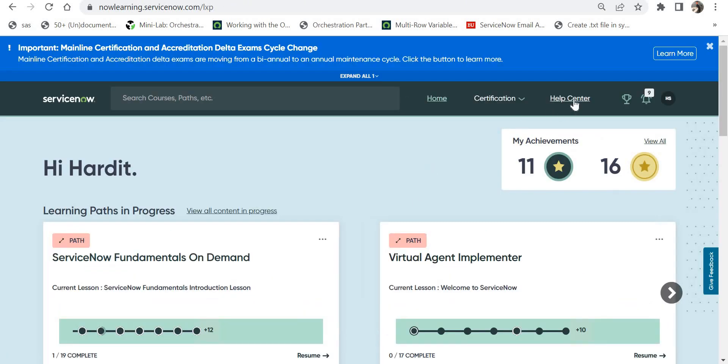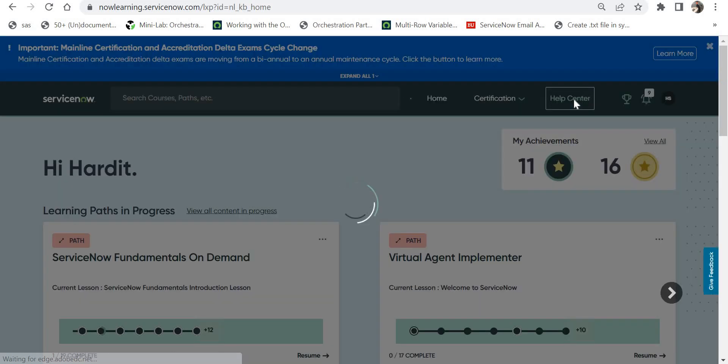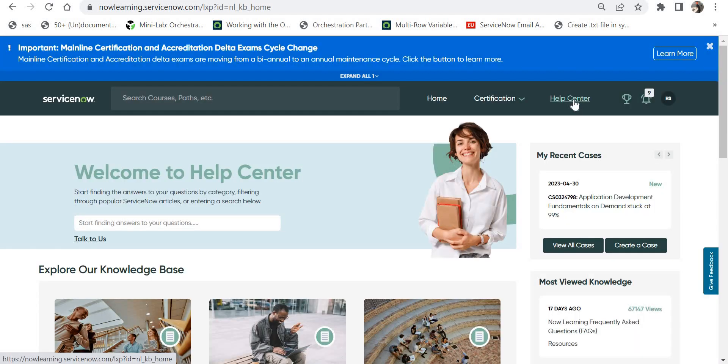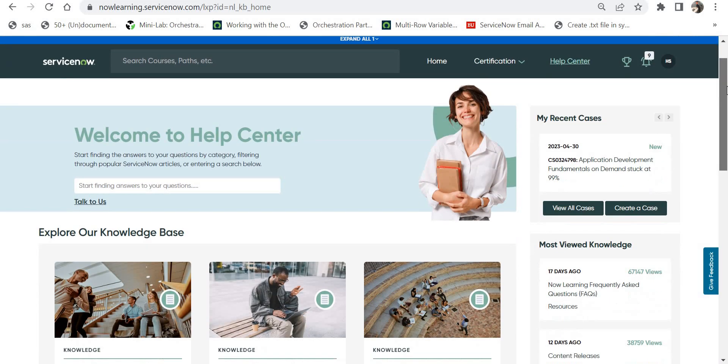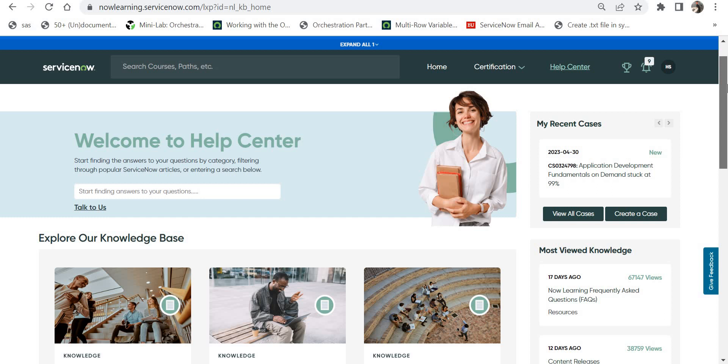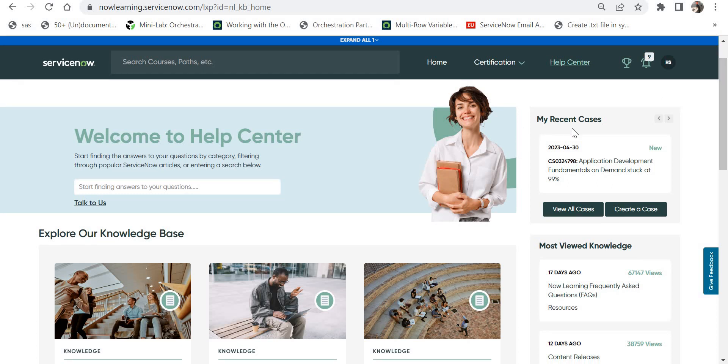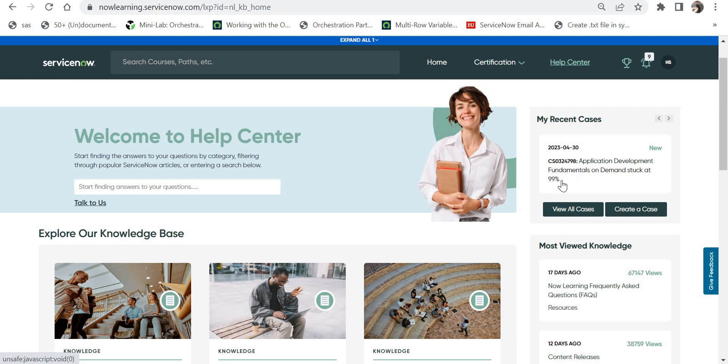Once you click on Help Center, a new page will open. On the right-hand side you would see your recent cases. I have raised one case with ServiceNow where my course was stuck at 99%, so you can either view all your cases or create a case from here.